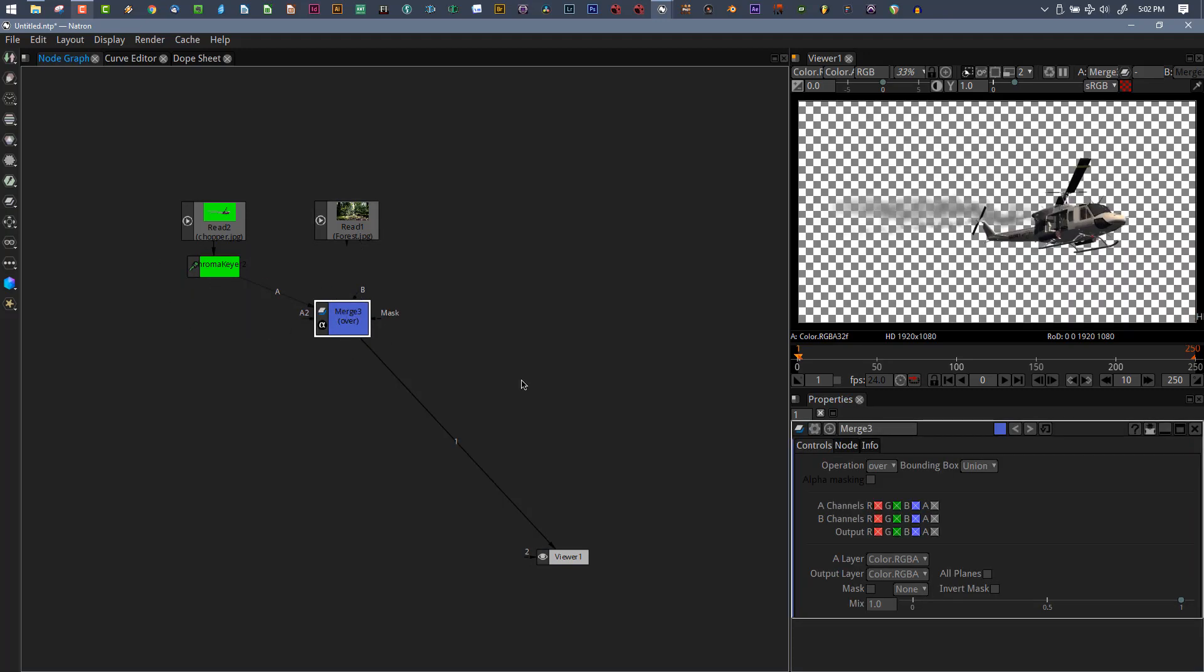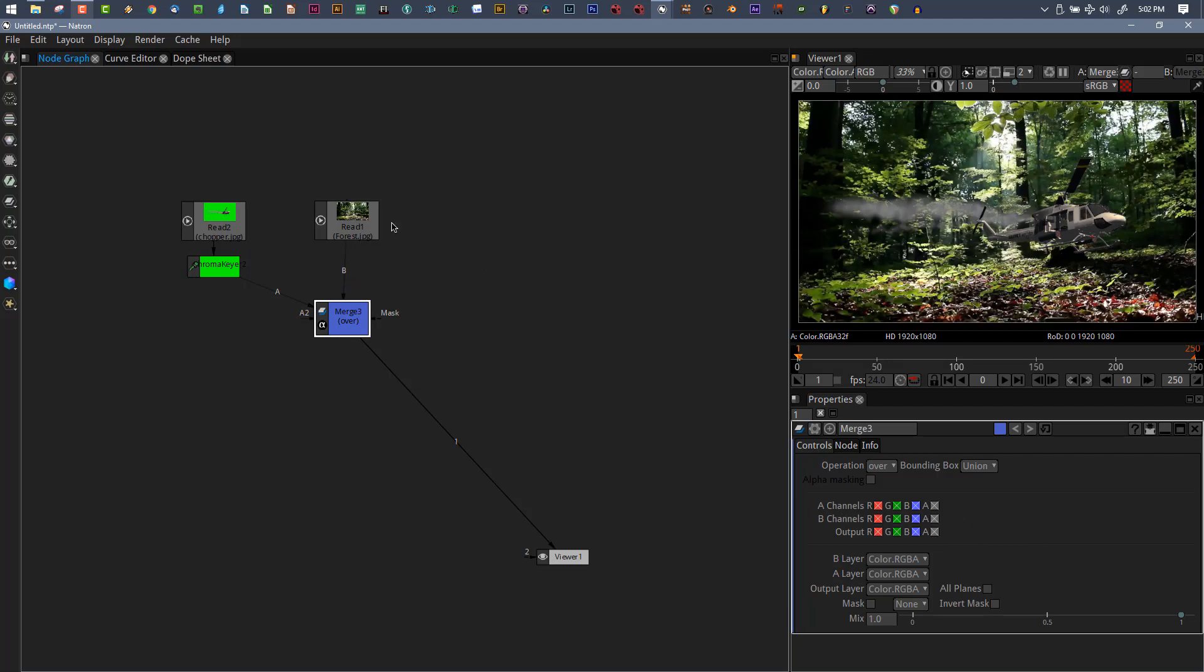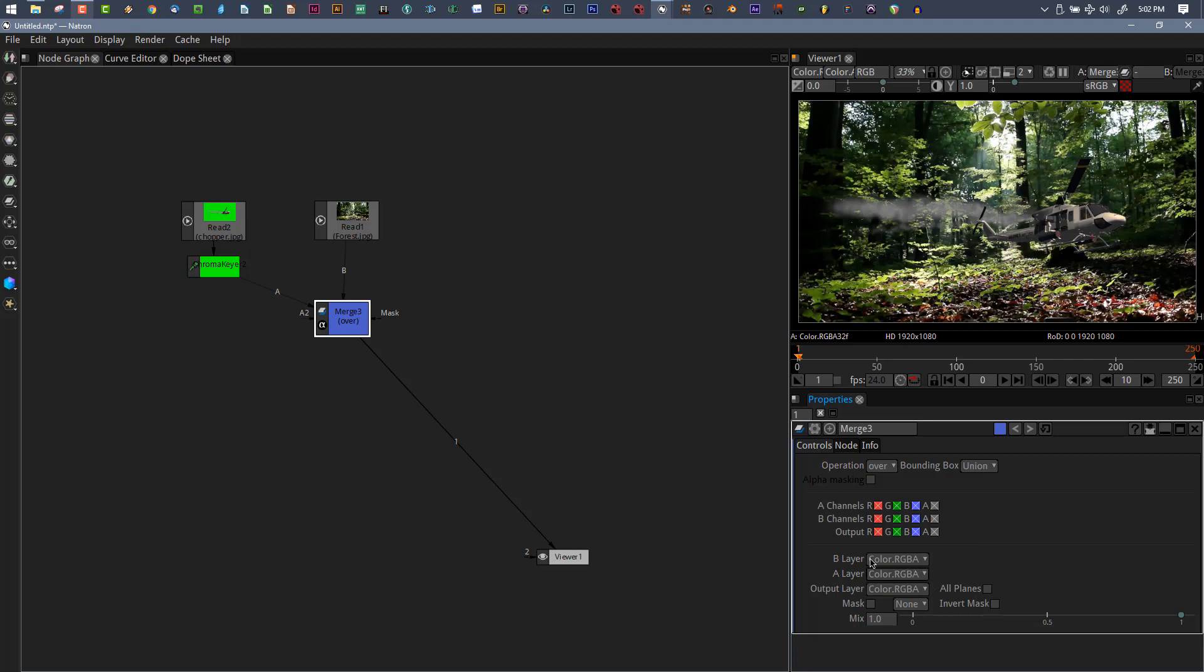I have RGBA at 32 float. If I put this back to RGB, you can see that A disappears. That's the telltale you're only working with three channels. If I put this to RGBA and do my merge, everything is checked.